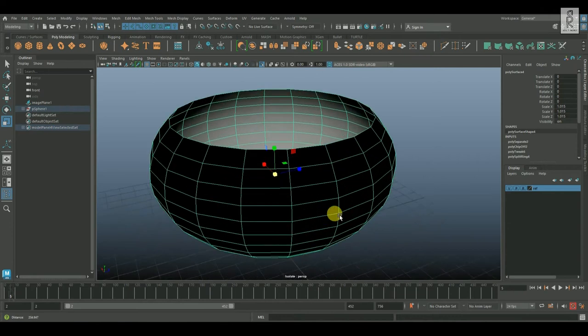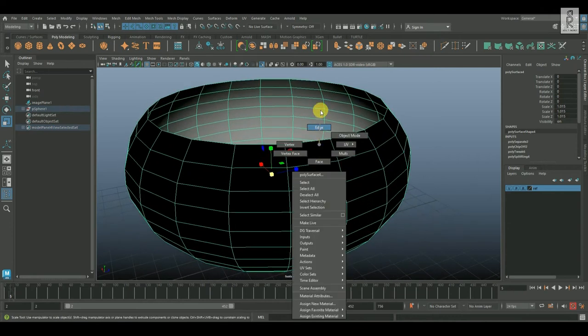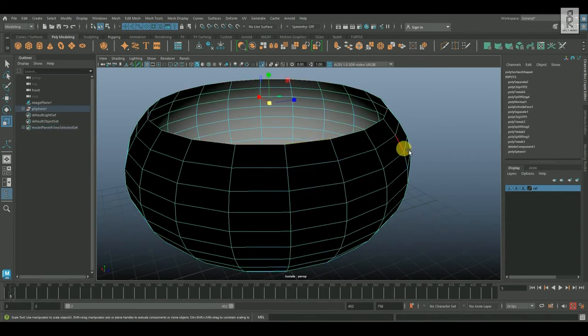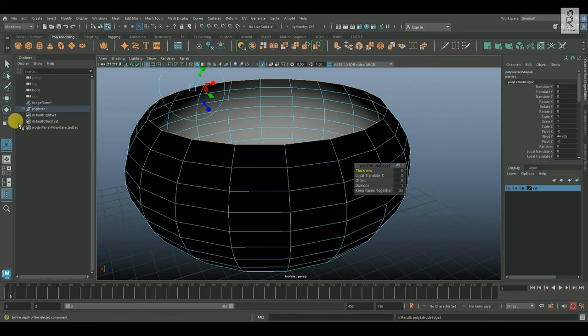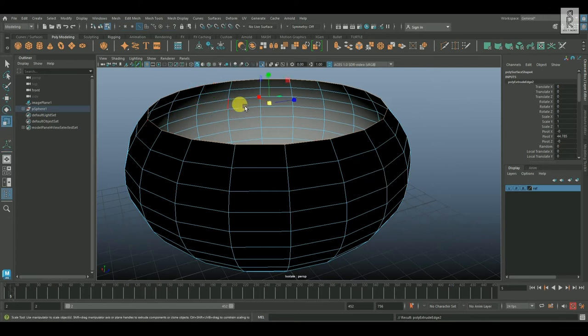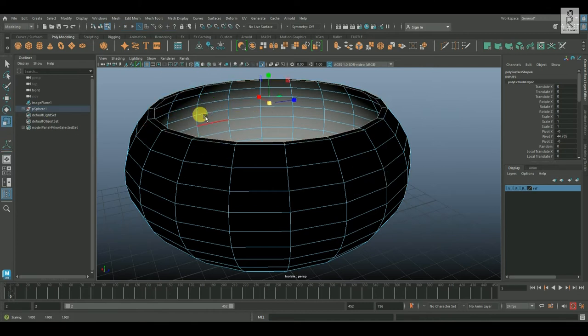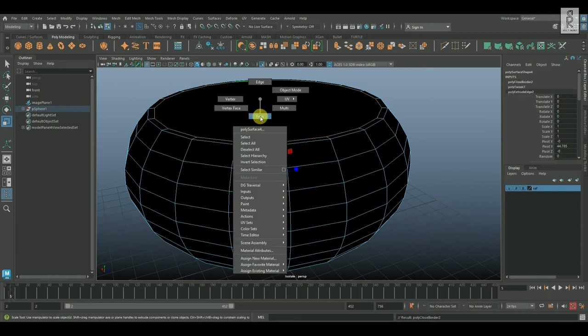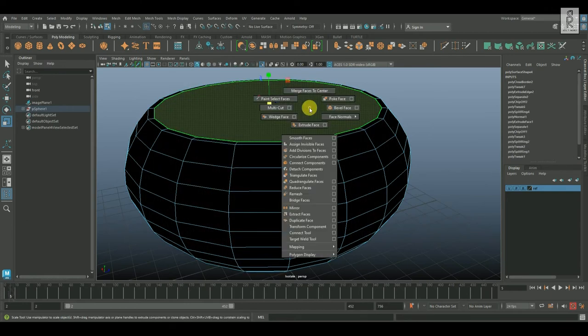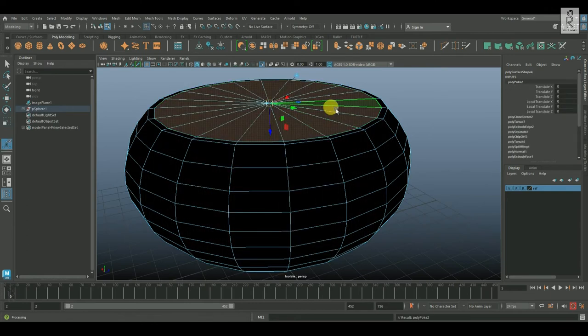Now isolate this inside mesh. Go to edge mode, select this edge loop, and then extrude it. Scale it down from the middle, and then apply fill hole. Go to face mode, select this face, and apply poke face.